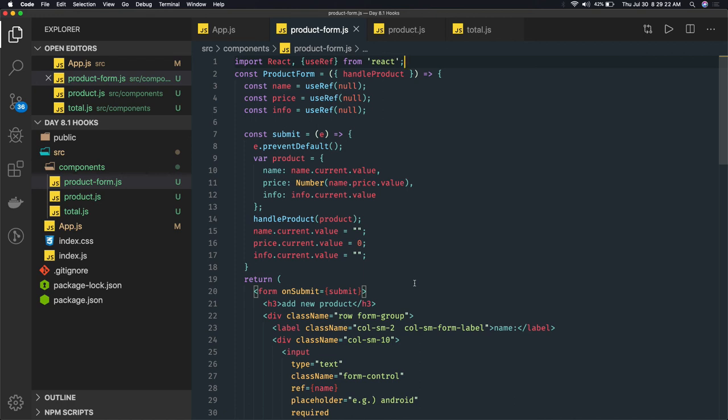That we will write from scratch and we will have a good understanding about the functional component or the class-based component. Now we are good right, either you write a class-based component or functional component. We have got enough understanding how to write them with the hooks or maybe with the life cycle methods in the classes.